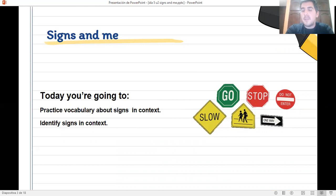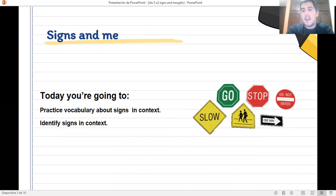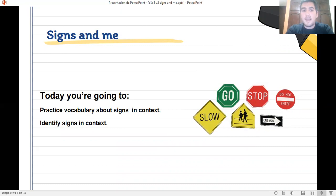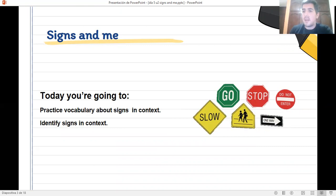Vamos a seguir practicando el vocabulario acerca de los señalamientos que podemos encontrar en la ciudad y también quiero que identifiques qué señalamiento tenemos que usar en cada situación que te voy a presentar a continuación.